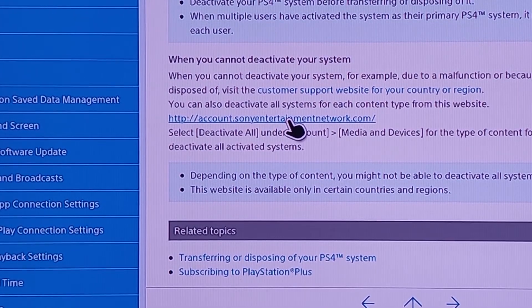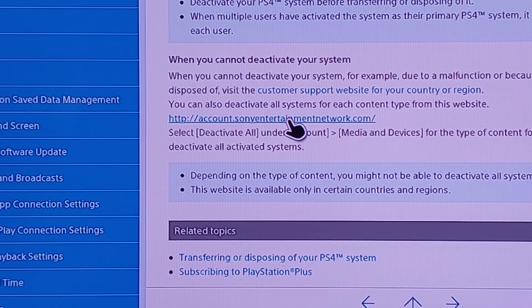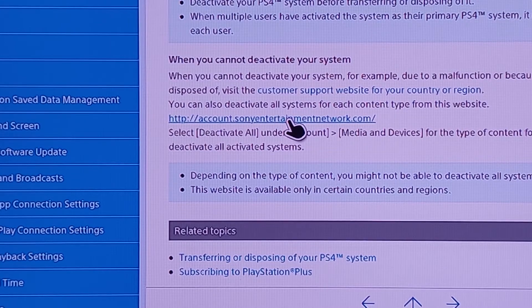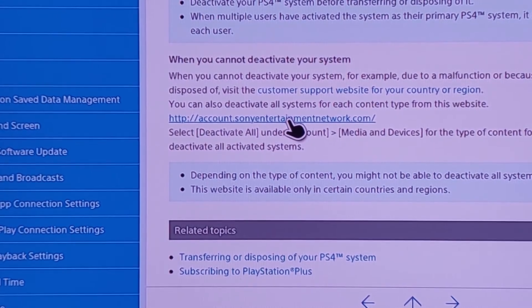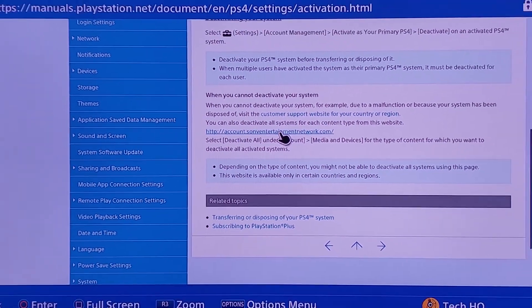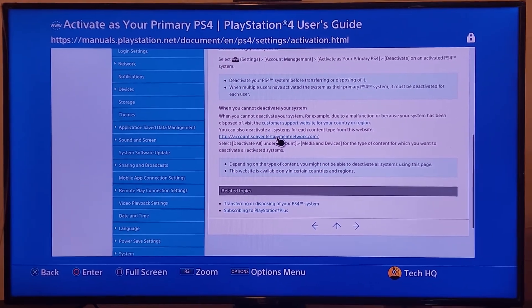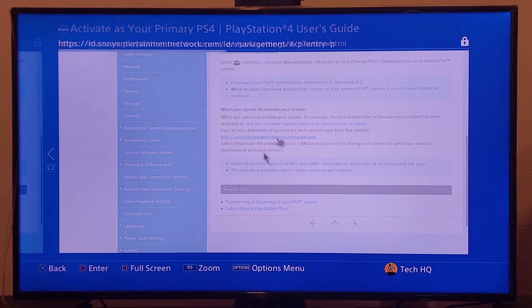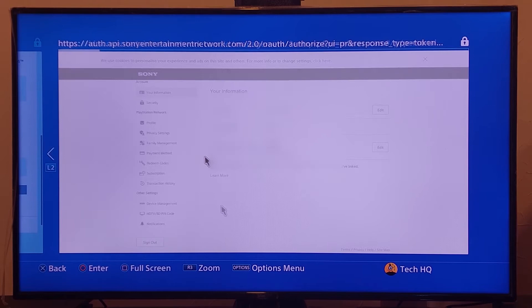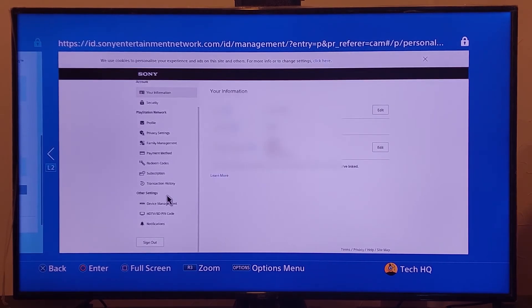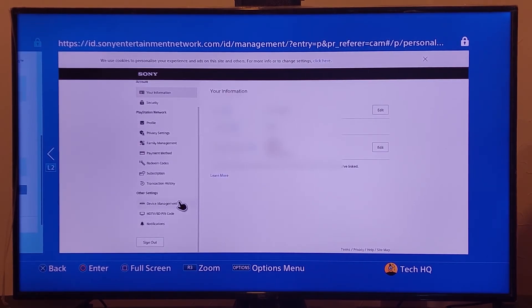Go to the Sony Entertainment website and then enter your account information. For example, your PSN account password and your PSN account email address. And log into your PS4 account. And then scroll down and go to other settings and select device management. Just go to device management.